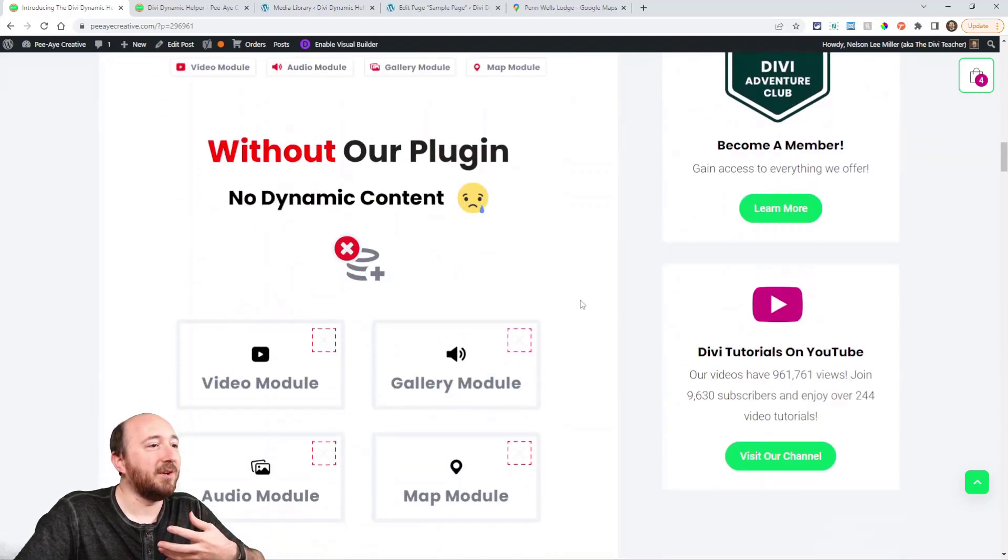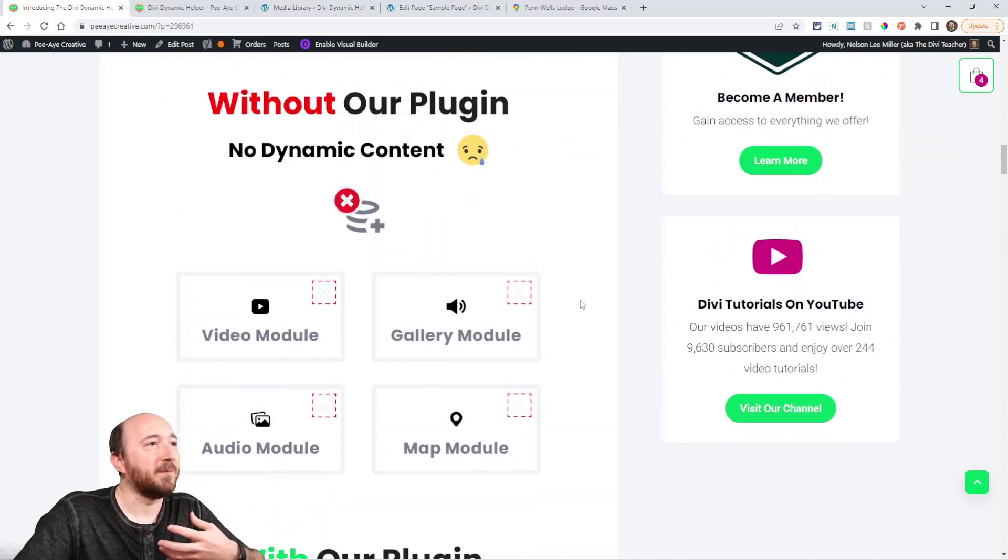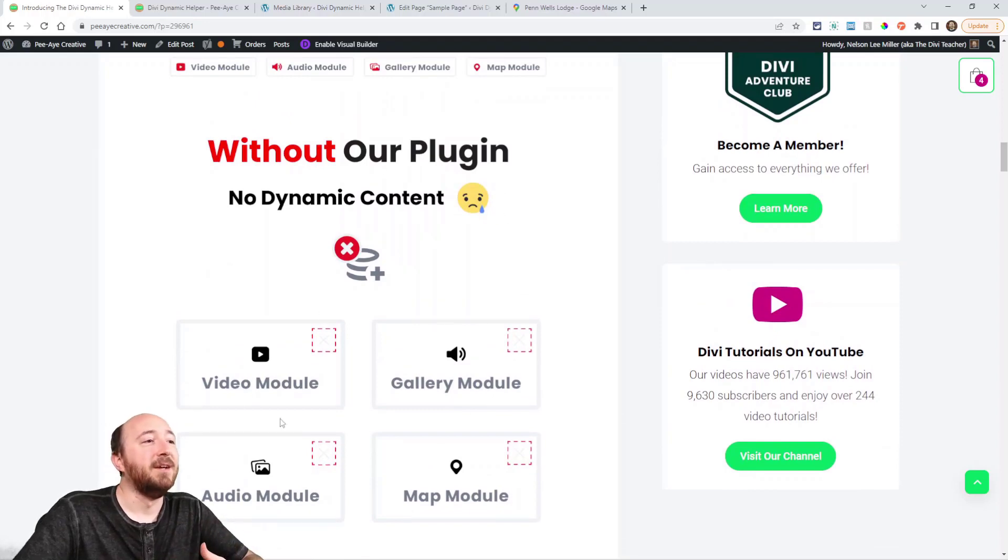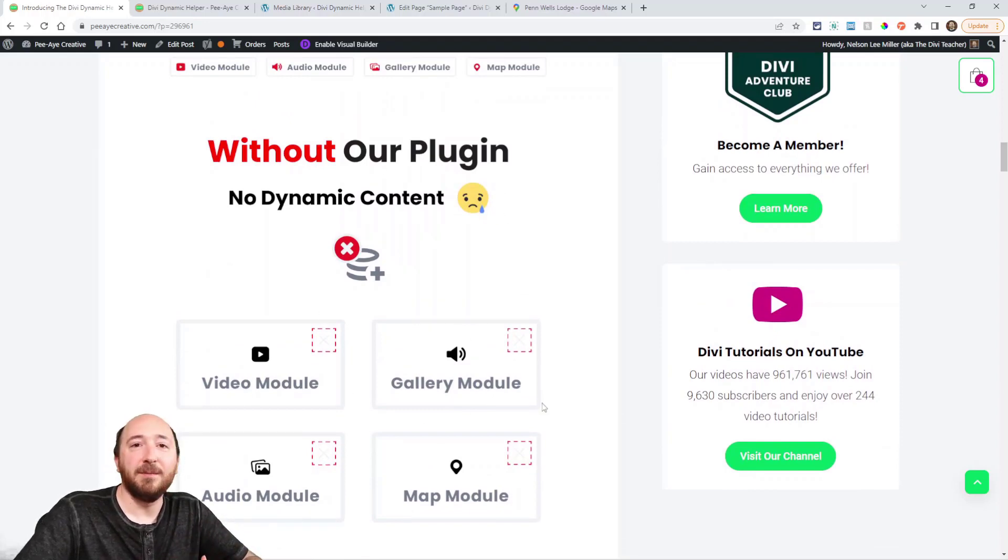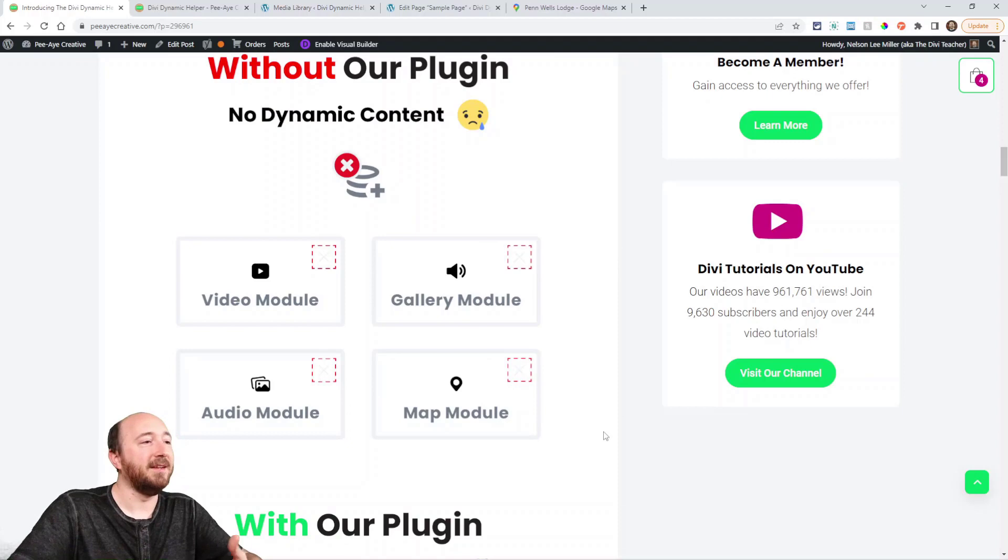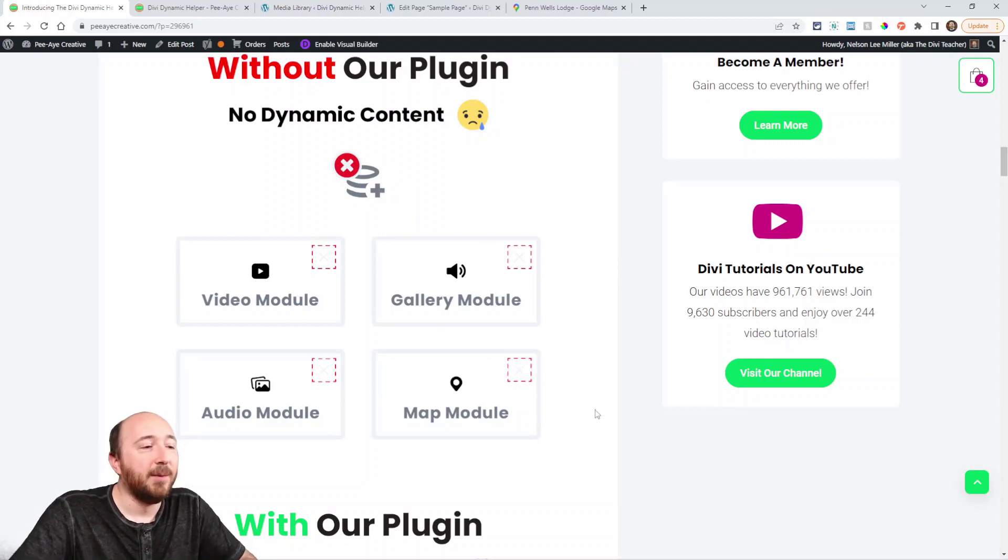So let me just show you here, kind of my infographic here, without our plugin, there's no dynamic content icon in either of these, video gallery, audio, and map.